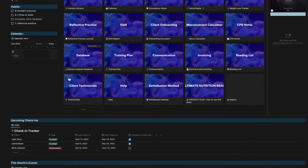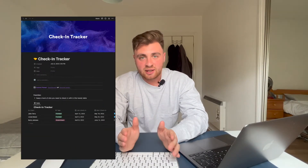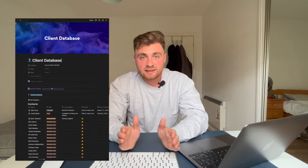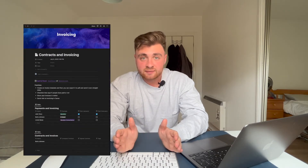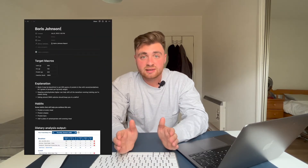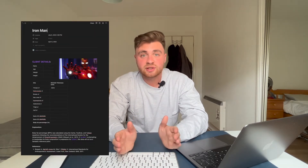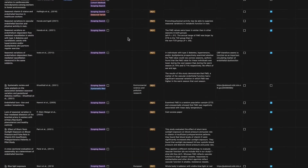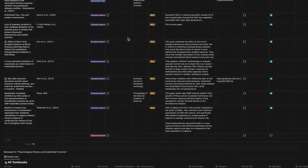There are endless capabilities with Notion and if you're a nutritionist and you have to deal with client notes, content, check-ins, social media, client details, contracts and invoicing, dietary analysis, body composition reports, meal planning and academic journal paper reading, you're going to want a central hub like this to organize your life.